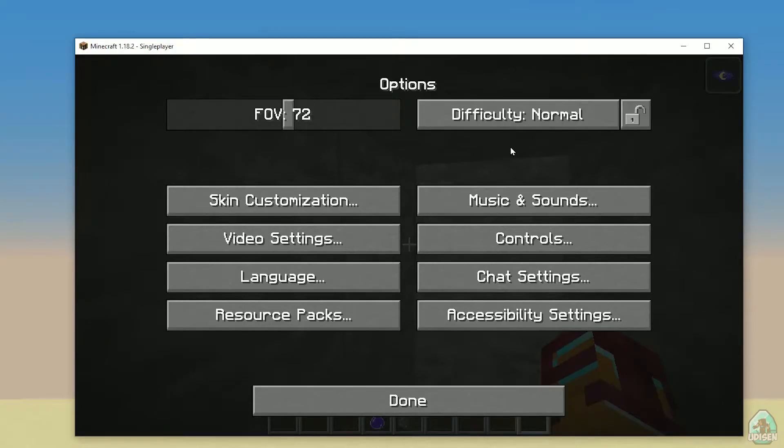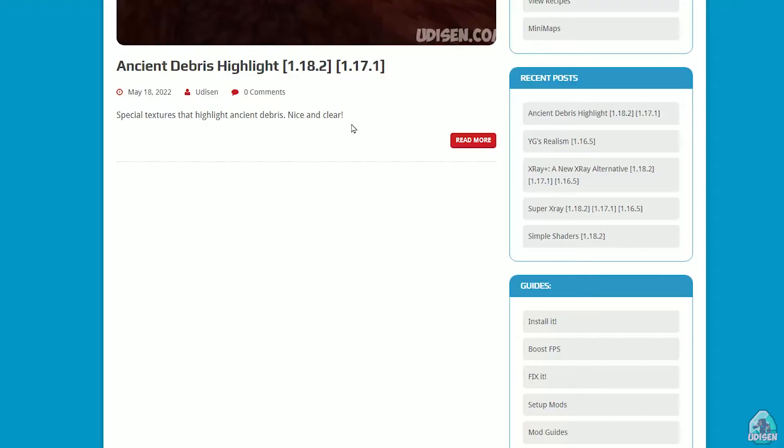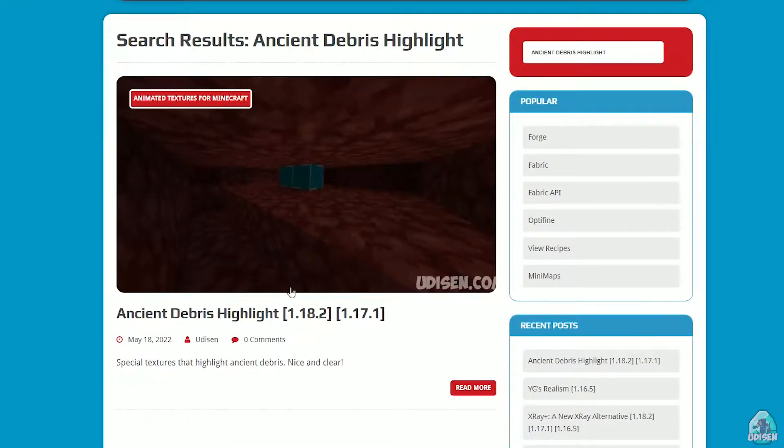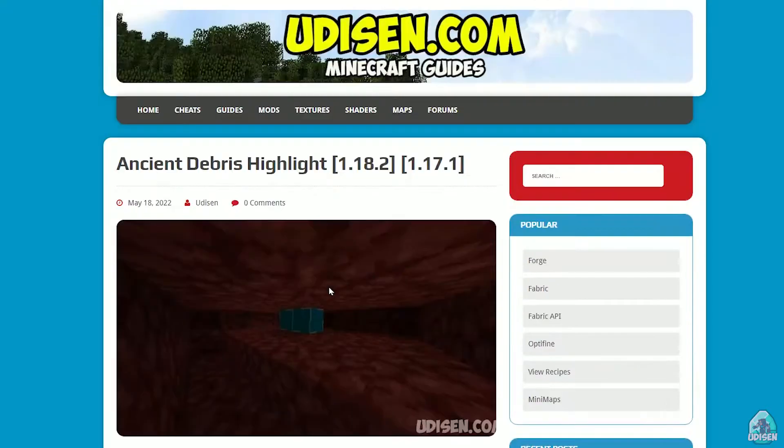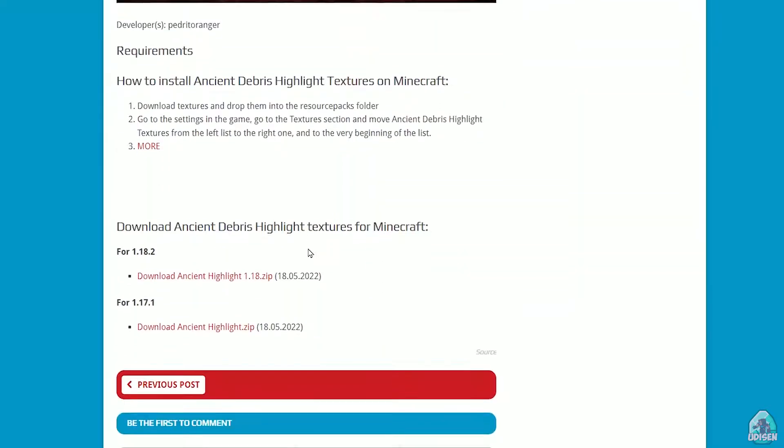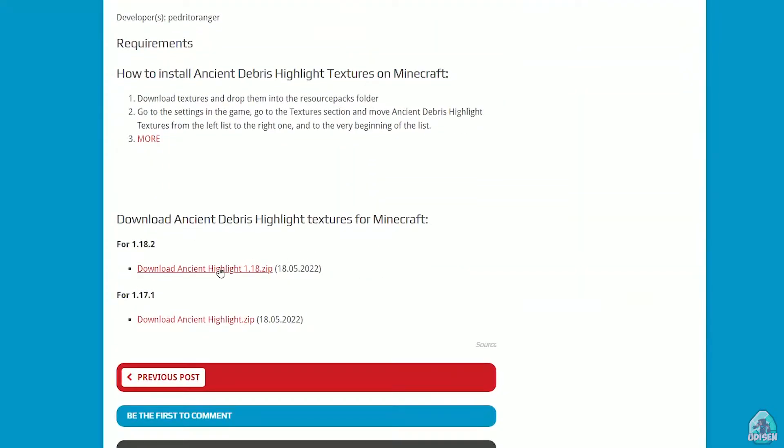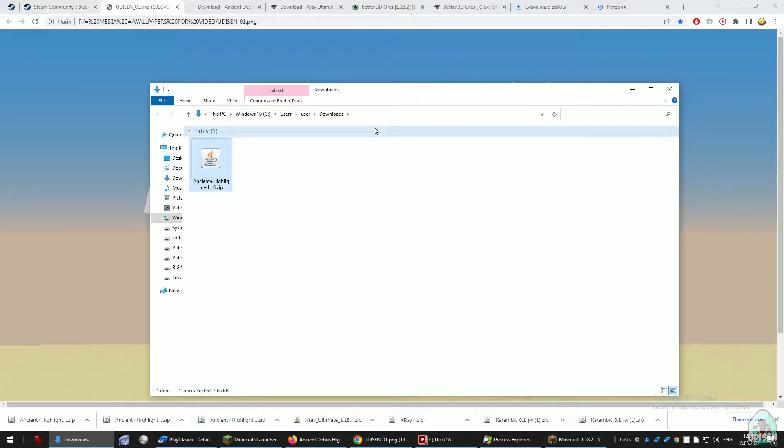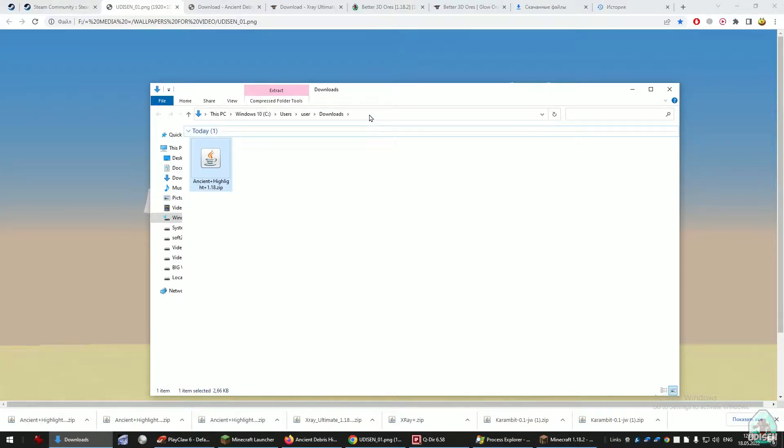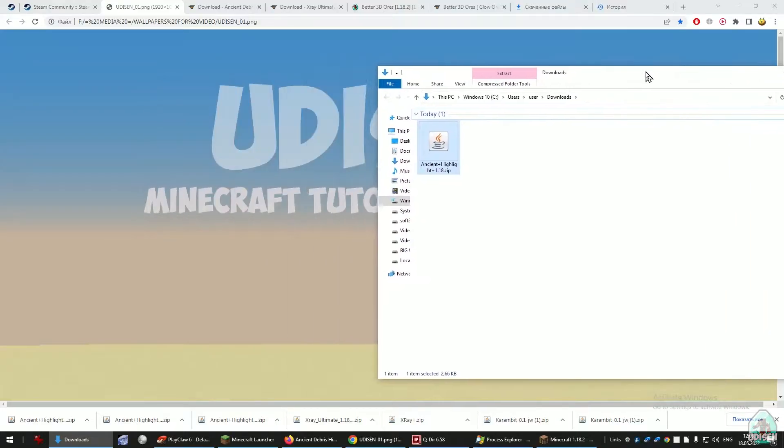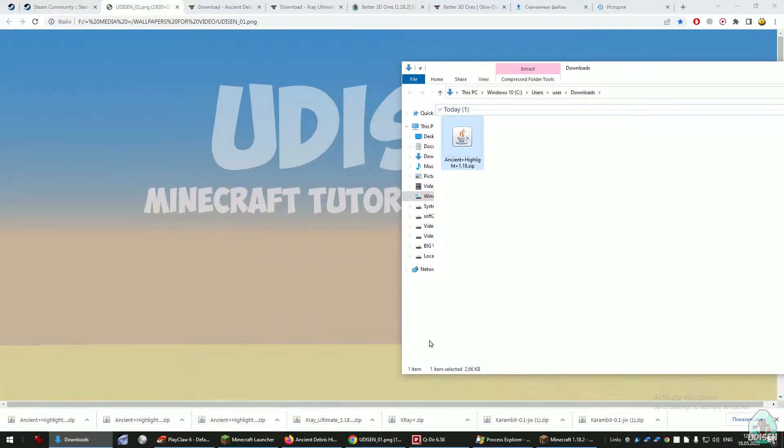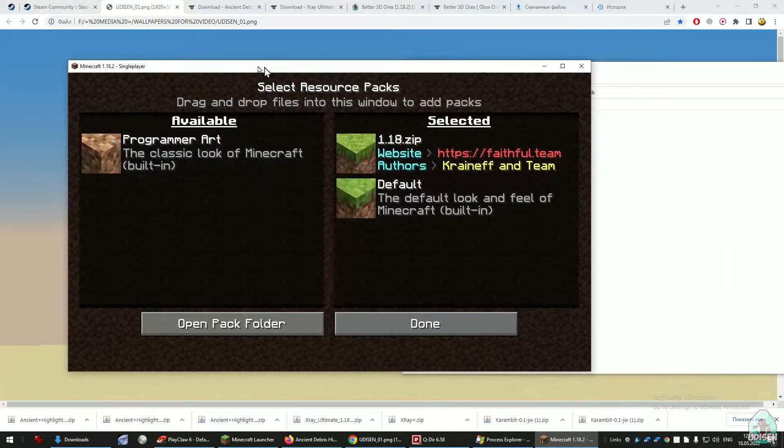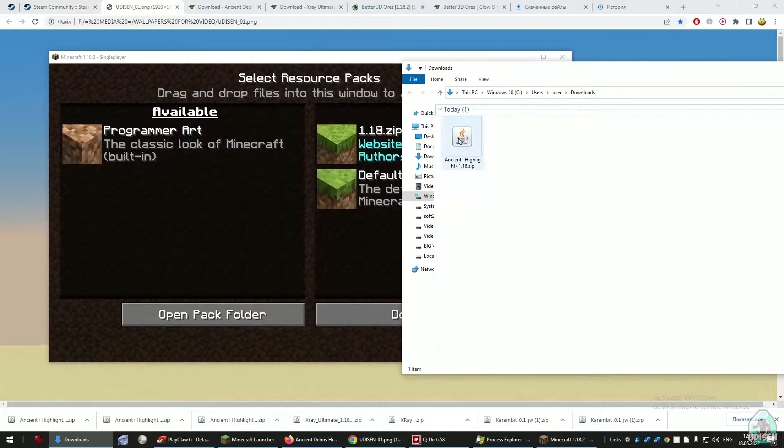It's a good time to go and download the resource pack itself, Ancient Debris Highlight. Scroll down, find the right version, press download, and wait before the system automatically downloads.